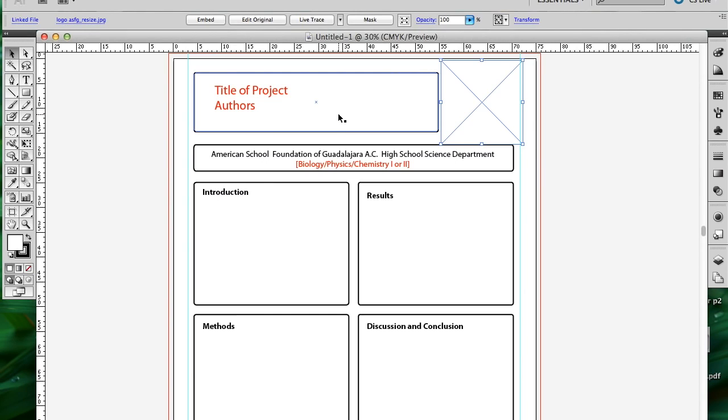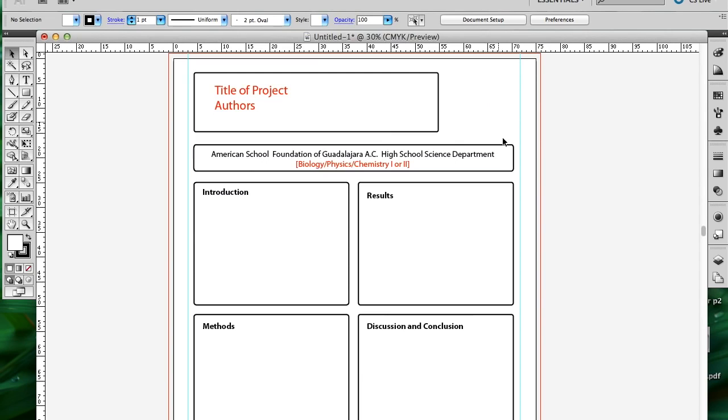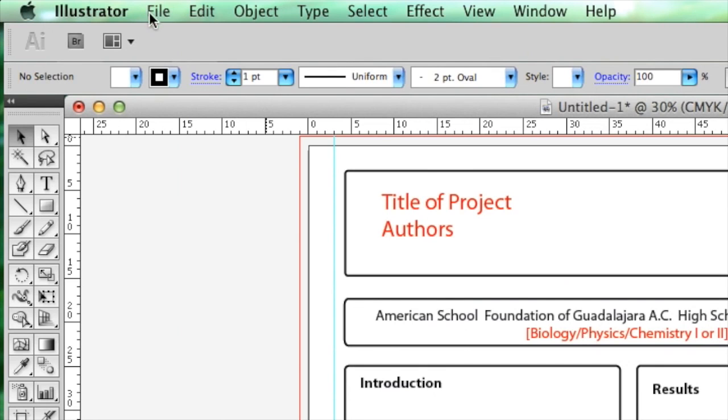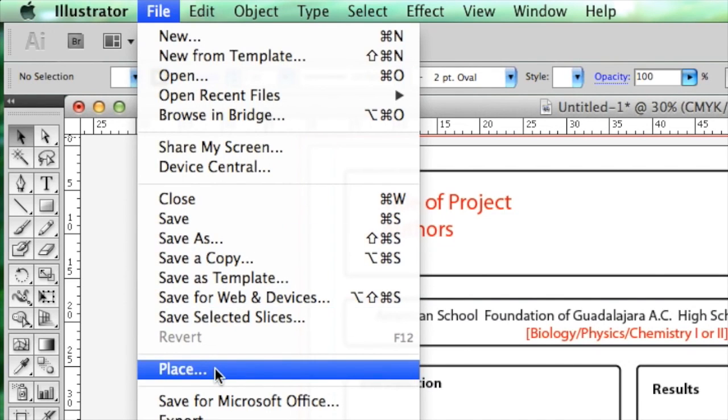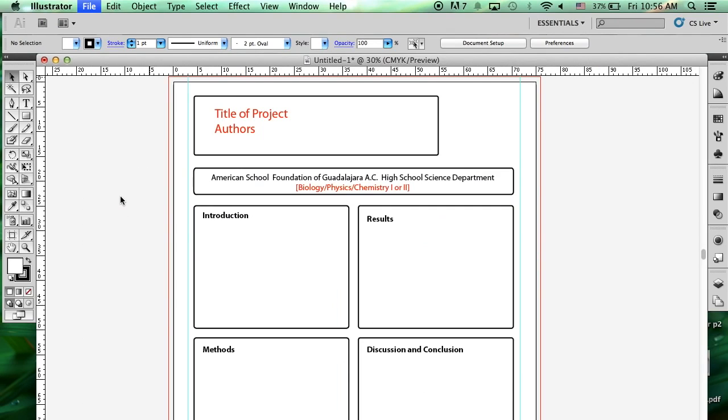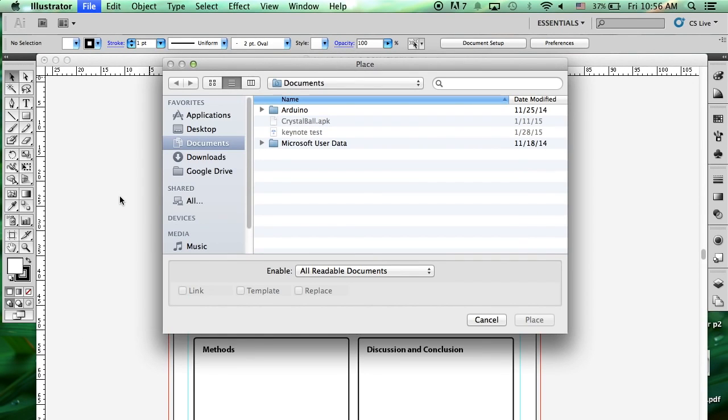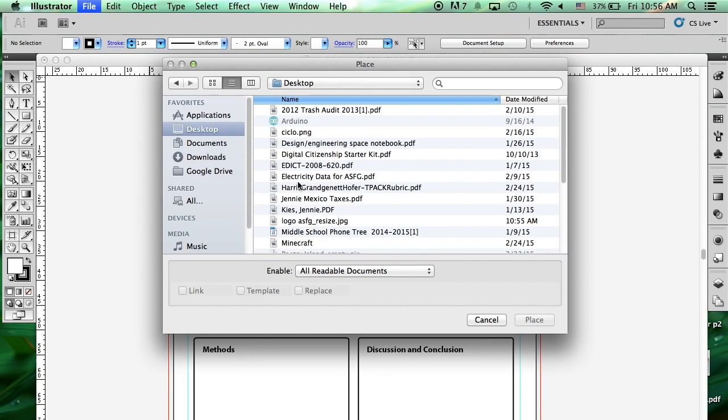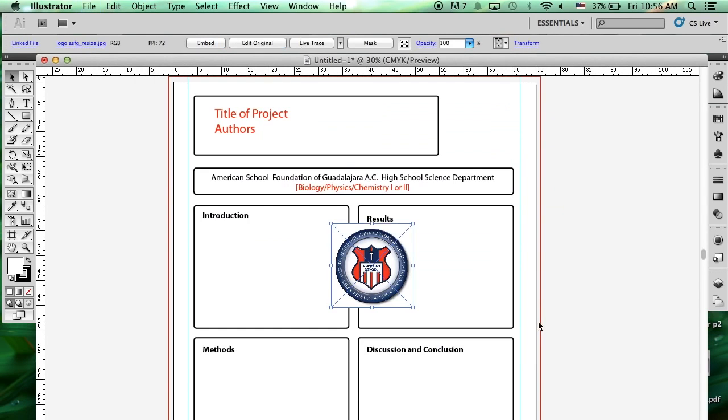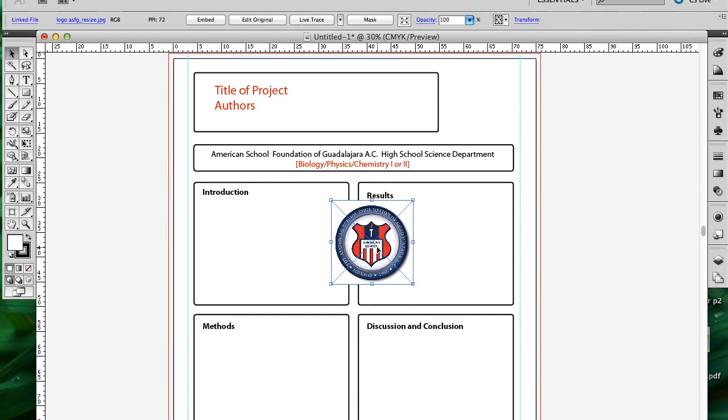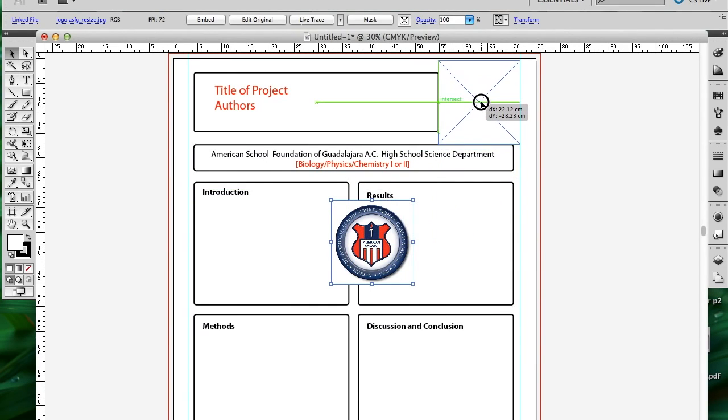I come back to Adobe Illustrator and I'm going to delete that box. I'm going to go up to File, Place, and from my desktop select logo ASFG. Click on Place, then drag it to the correct location.